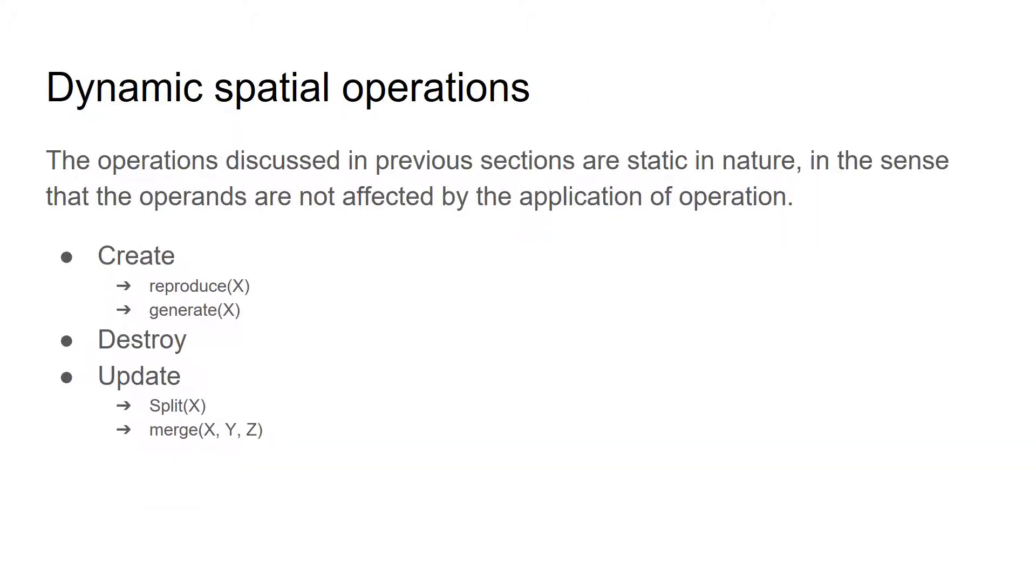The operations discussed in the previous sections are static in nature in the sense that the operands are not affected by the application of the operation. The spatial database system also supports dynamic spatial operations such as create, destroy, and update.